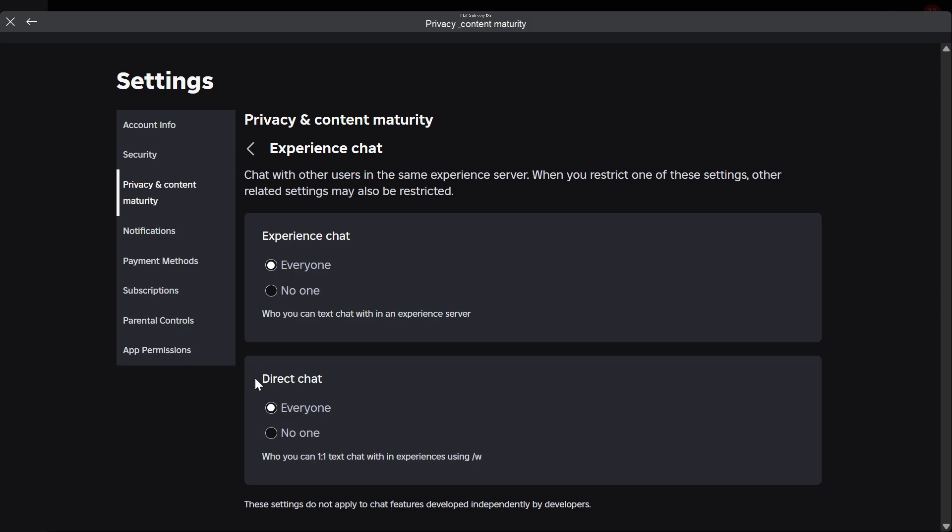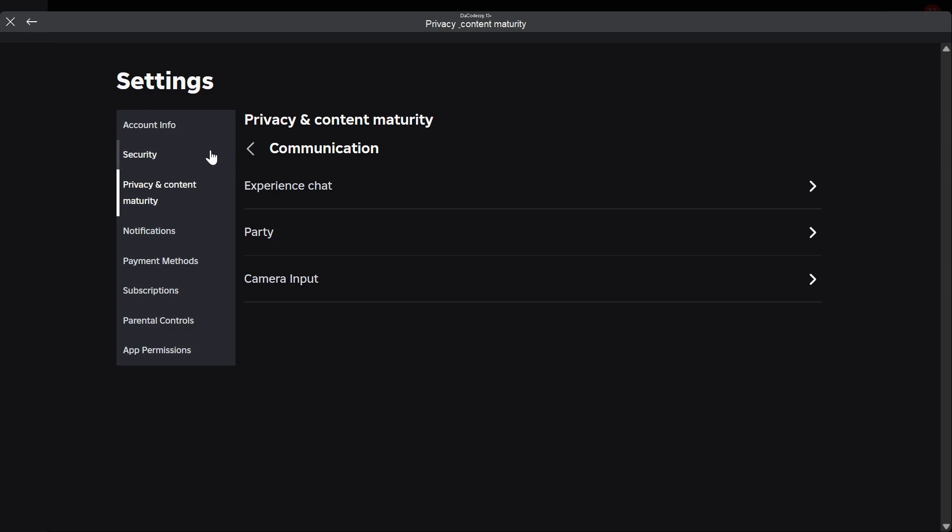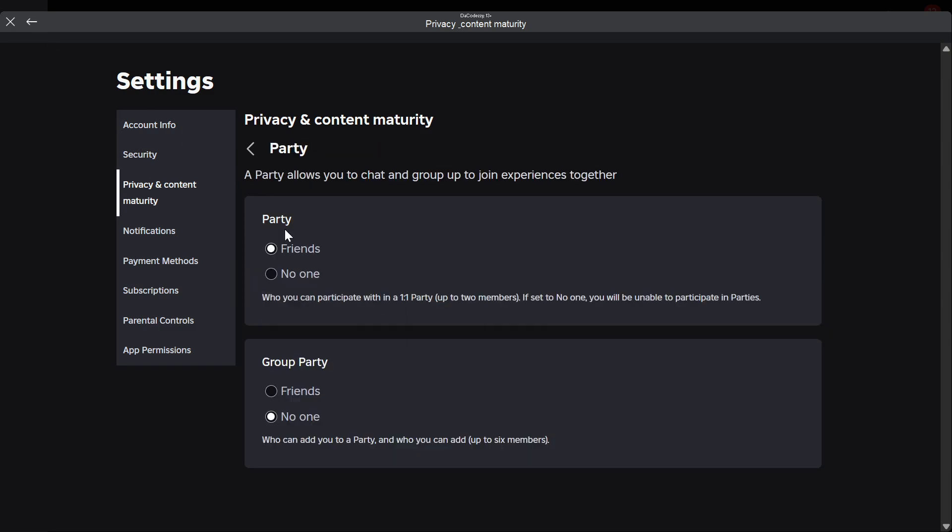You also want to go ahead and make sure that Direct Chat is set to Everyone. This isn't really a must, but you guys can go ahead and turn this on if you want to. This is not very much needed. Once you have done that, click back once again, go over to Party and make sure that this is set to Friends.